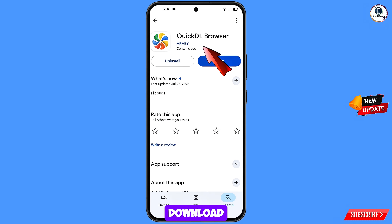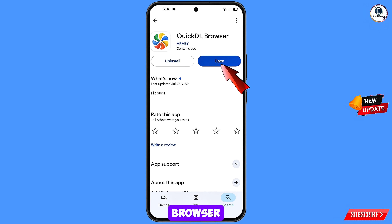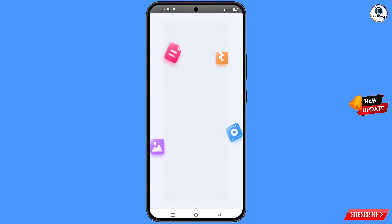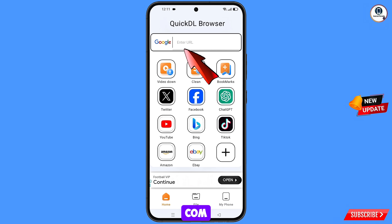Now open the Google Play Store and download and install the Quick DL browser. After installation, open this browser and you will land on its home page. From here open google.com.